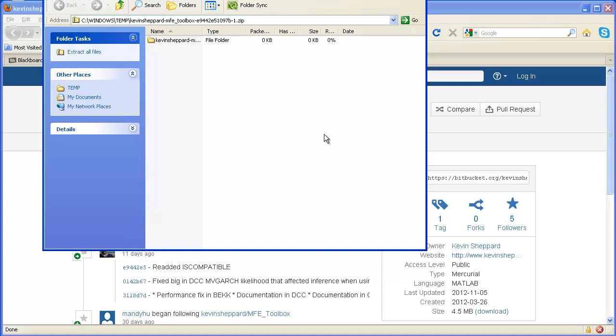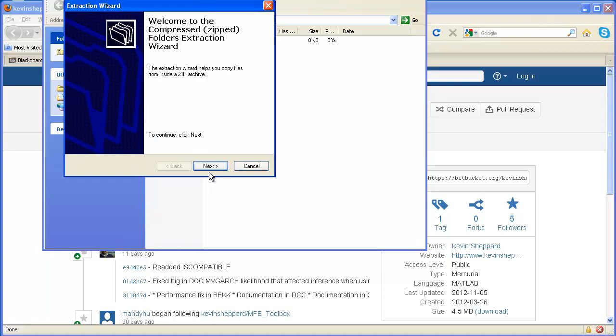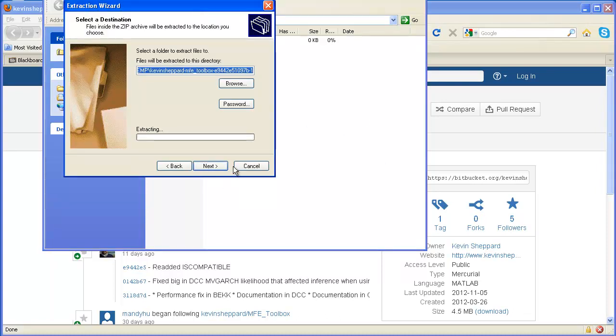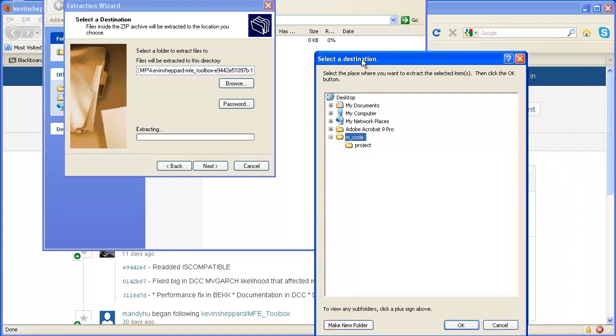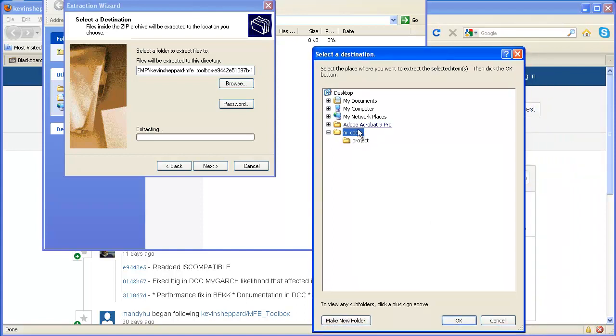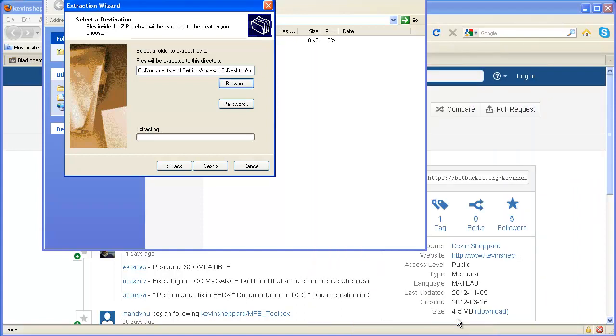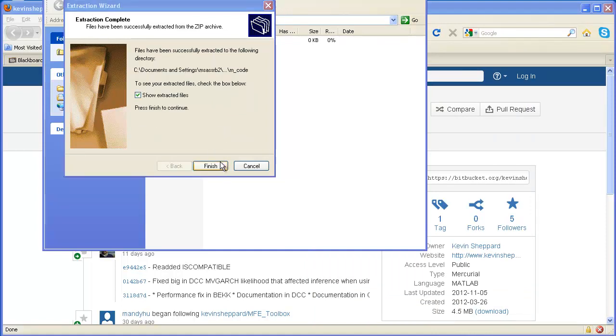I have it here, it's a zip file. I want to extract it and I'll extract it into my mcode folder. So I'll just select OK here and extract it.